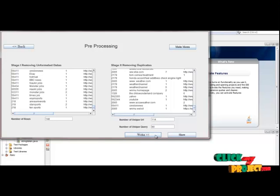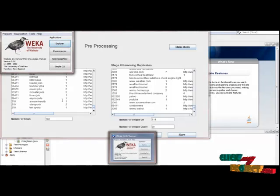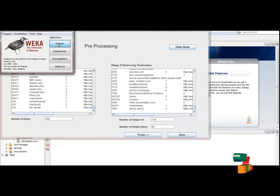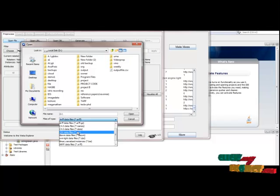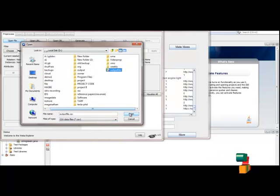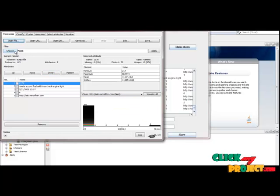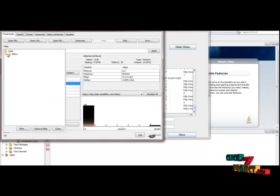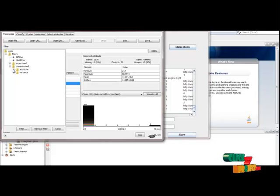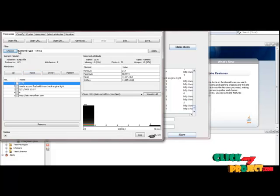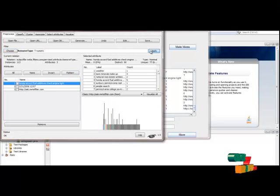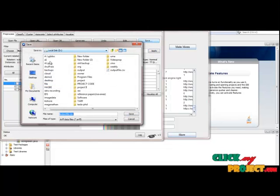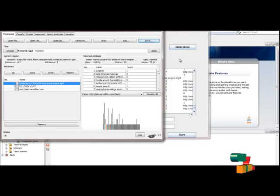After that, click the WEKA button. The WEKA tool will open for preprocessing. Click the Explorer button and click Open File. Go to the D drive and choose the file sys.csv — a new file called the output file. Click that and open it. We are going to filter this file. Click the Choose button, go to Unsupervised > Data > Attribute, and select Remove Type. The remove type is String — we are going to remove the numeric attributes. Click that and click Apply. The numeric data will be removed. Save the file to D drive as output_file_1.csv and click Save.